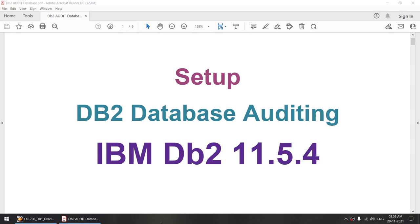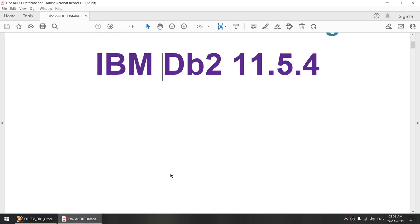Hello all. In this particular tutorial, I'll talk about how to set up the DB2 database auditing, and I'll be using IBM DB2 11.5.4 for this particular tutorial.